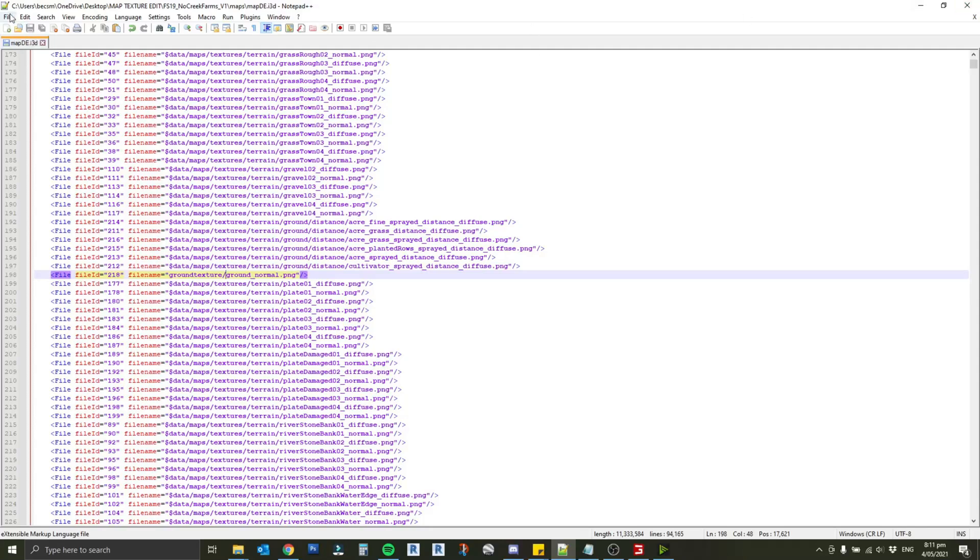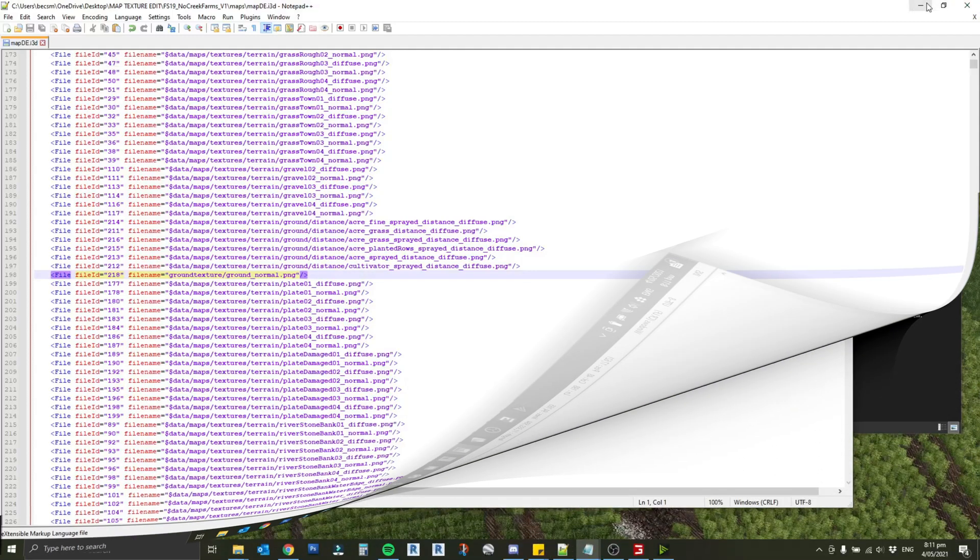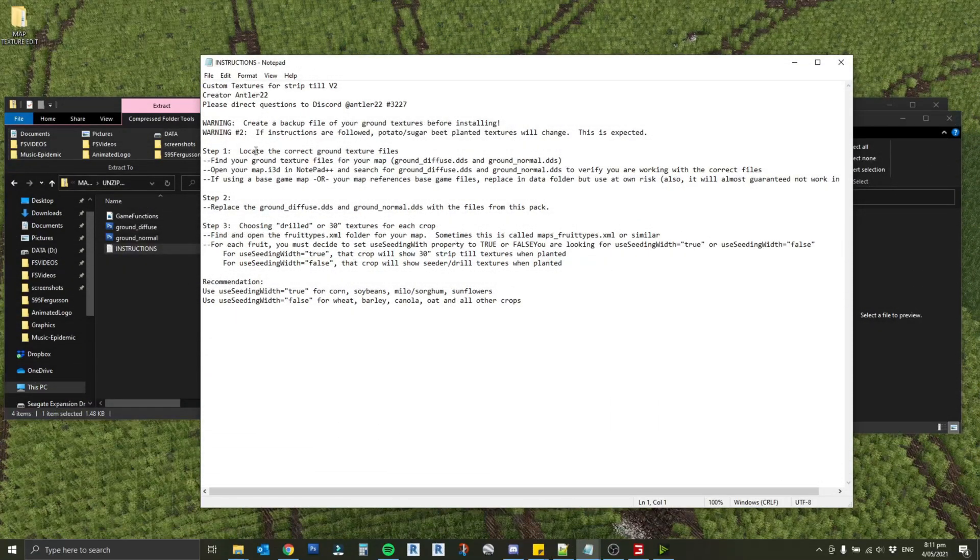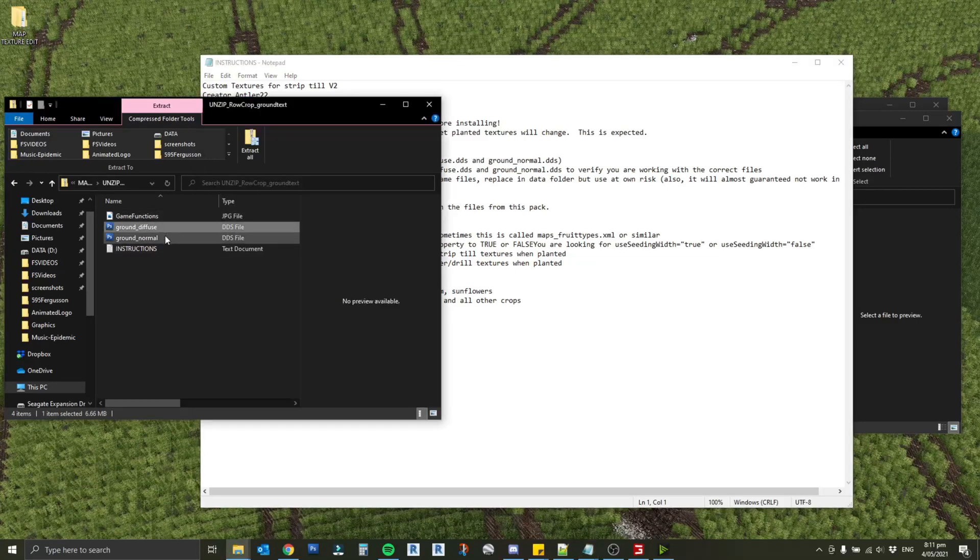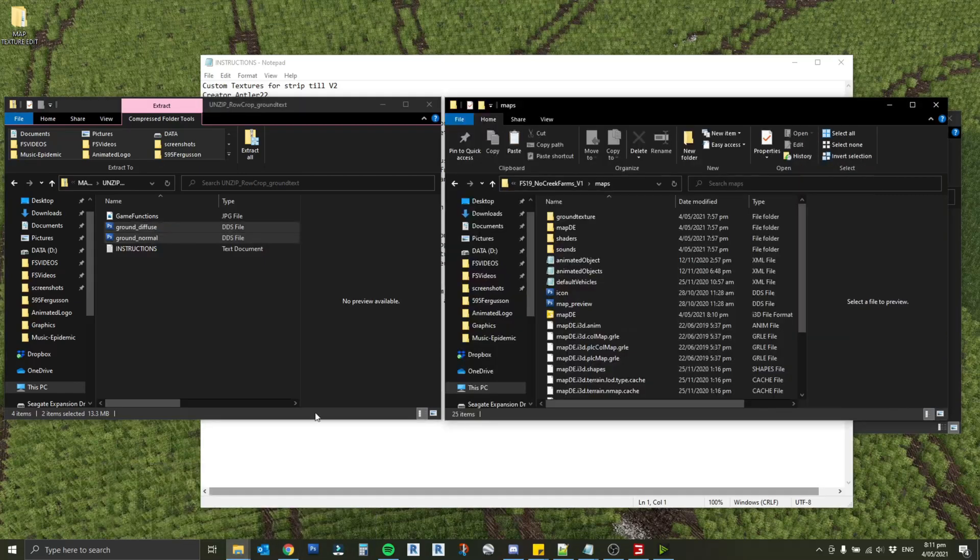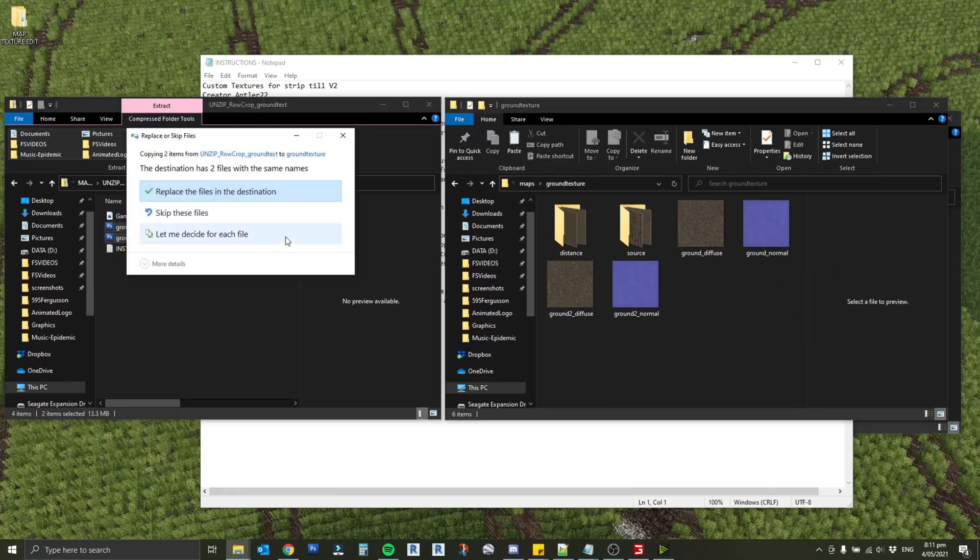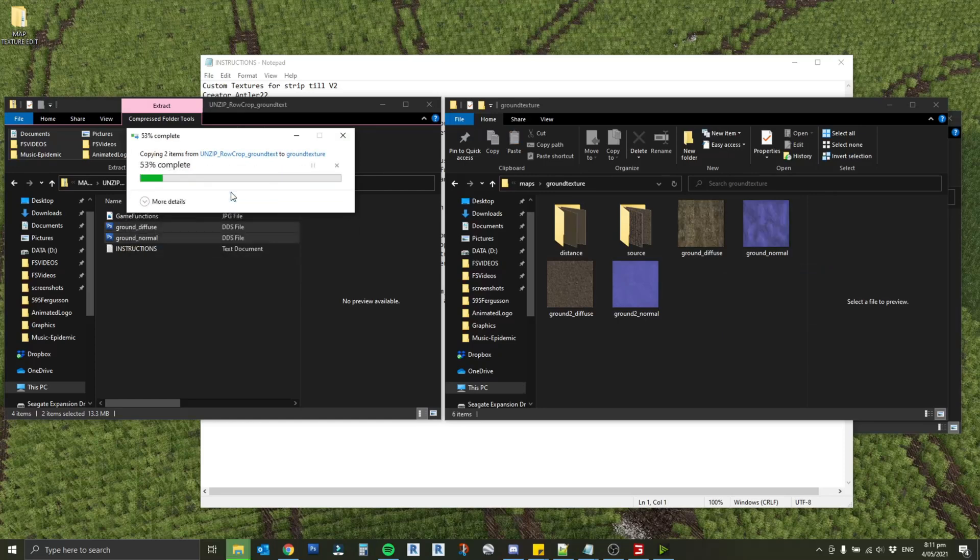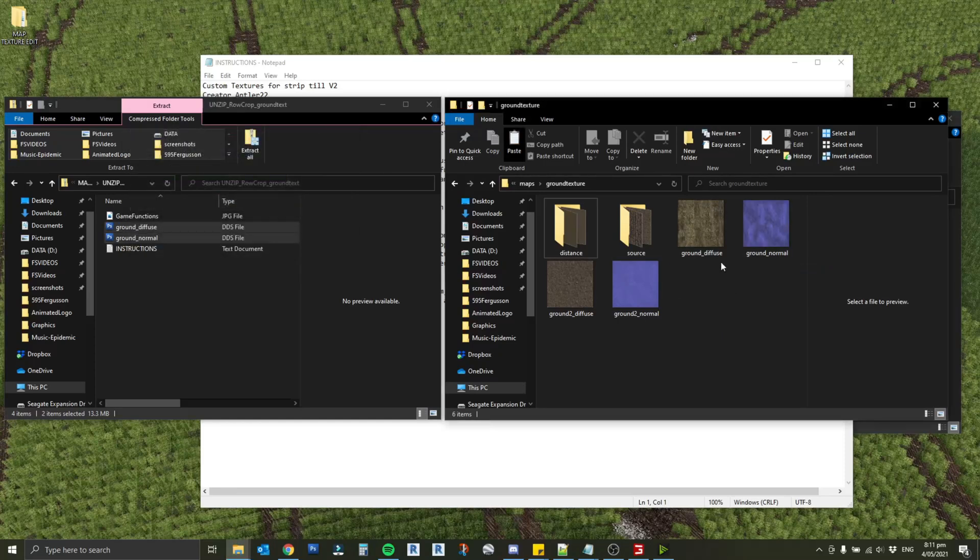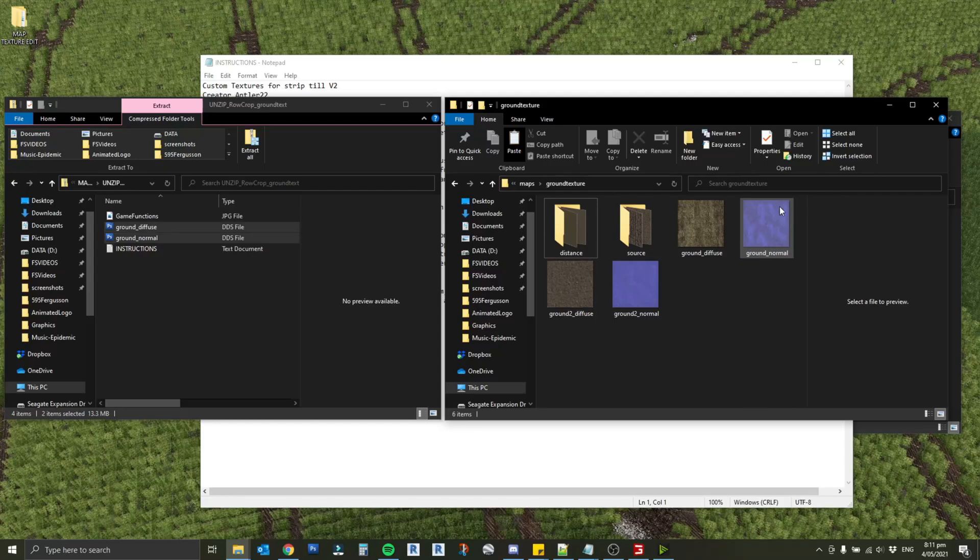We've finished step one, we've located the ground textures. Now all we need to do which is pretty simple is replace those textures. I'll just grab these two files and bring back up our map. They were under ground texture. I just want to drag them into there and replace the files. There we go, you can see our texture's actually changed for that ground diffuse and I expect our ground normal has changed as well.